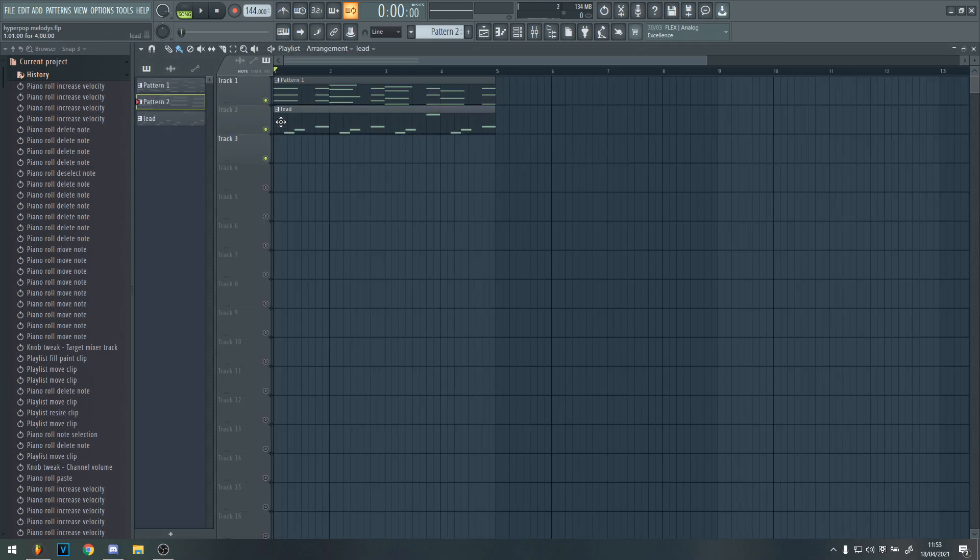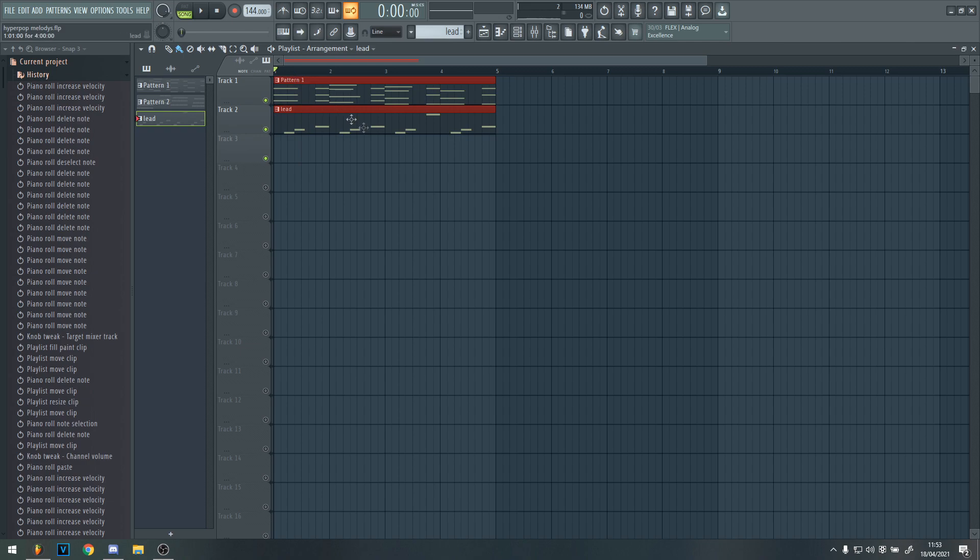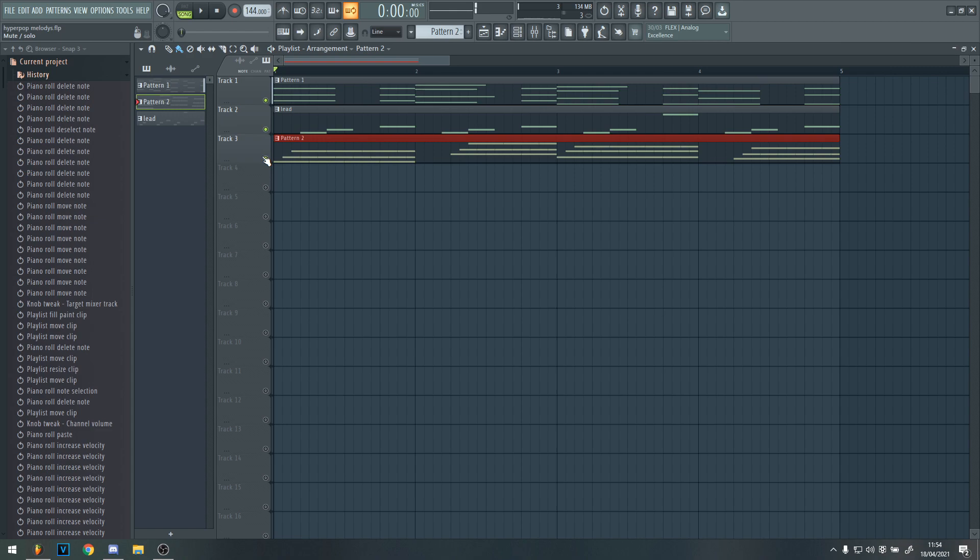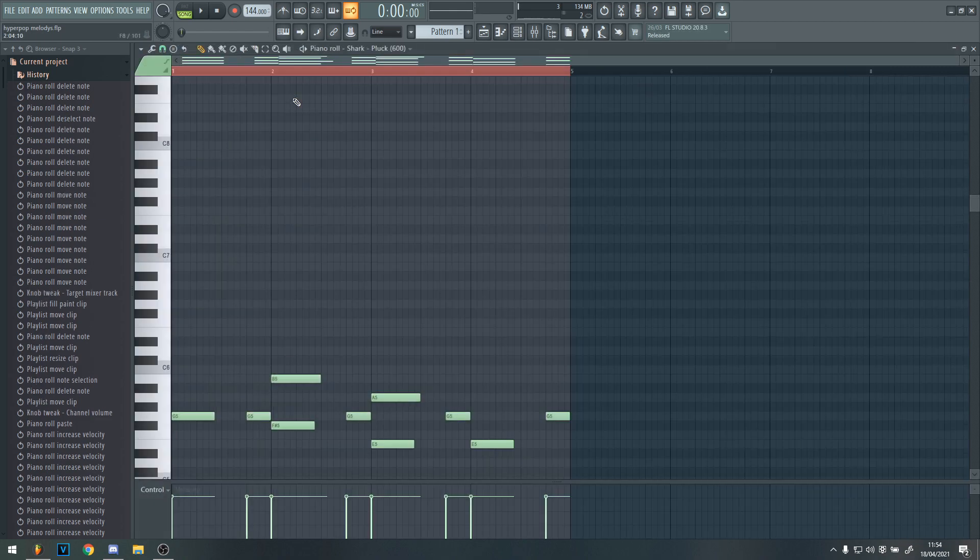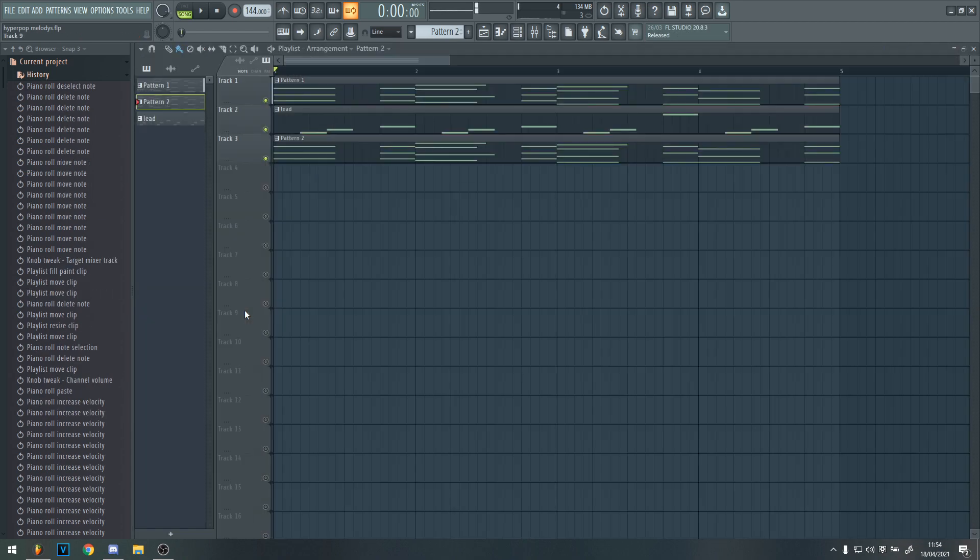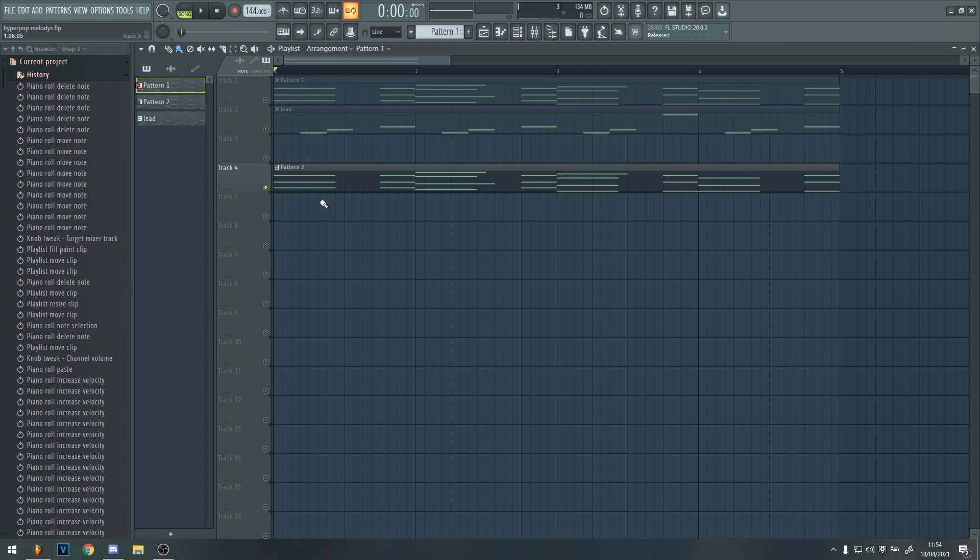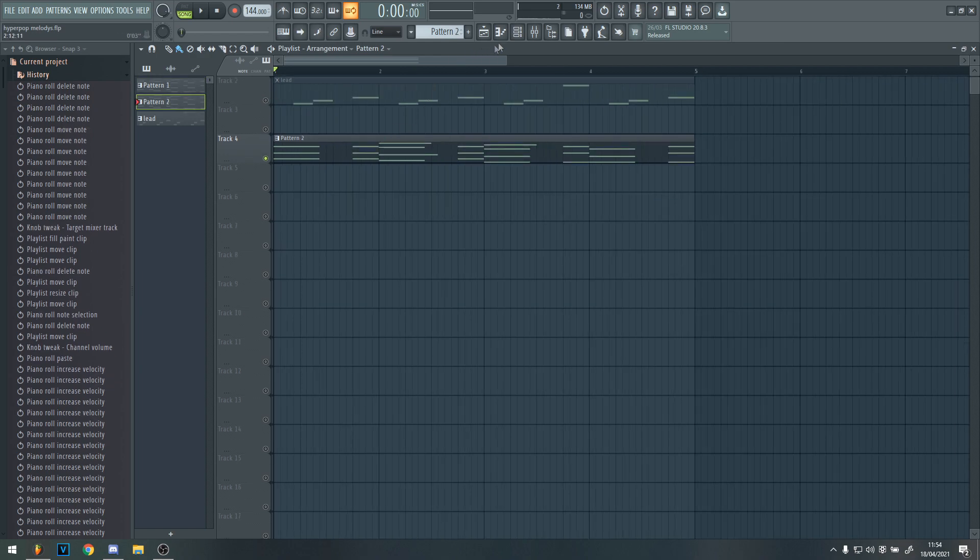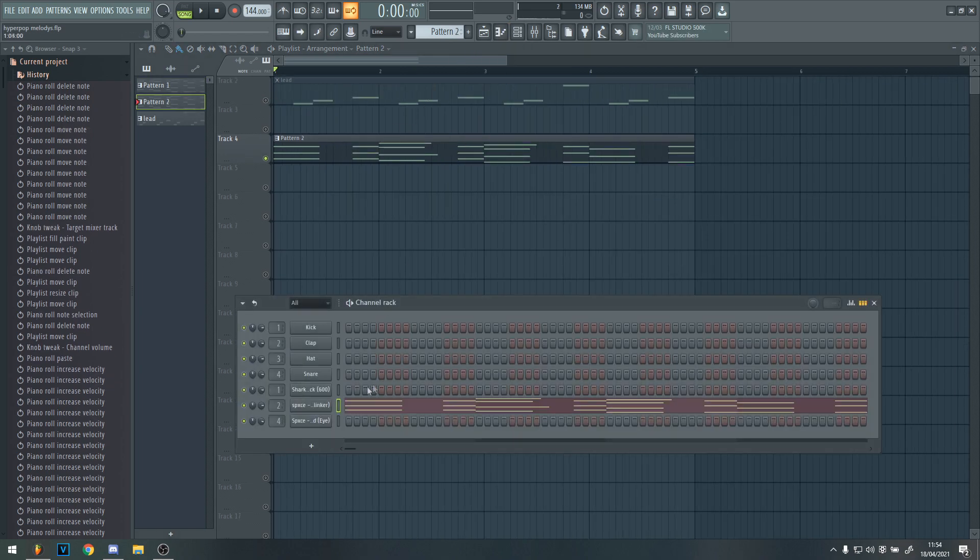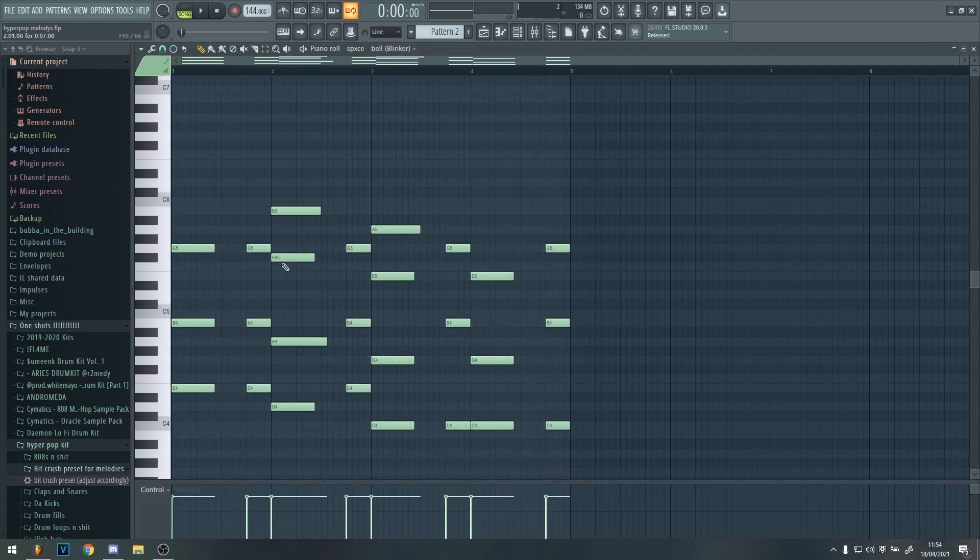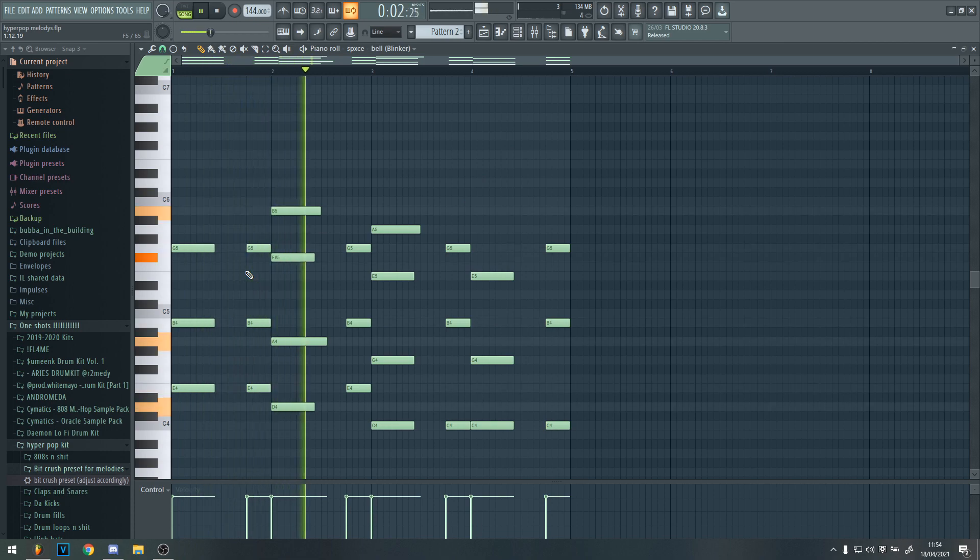And now, once you've had that, you could almost say you're done with this. But if you want to go a bit extra, what you want to do is make an arpeggio. So what you want to do is just copy and paste the exact same thing for the chords onto a new sound. The sound I'm going to be using is this. And then what you want to do is just copy and paste it. So now you have this.